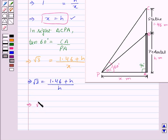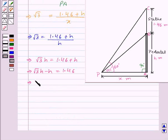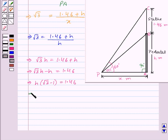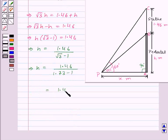By cross multiplication we get root 3h equal to 1.46 plus h. This implies root 3h minus h equals 1.46. Taking h as common: h into (root 3 minus 1) equals 1.46. Thus h equals 1.46 upon (root 3 minus 1). Since root 3 is 1.73, h equals 1.46 upon (1.73 minus 1), that is 1.46 upon 0.73, which equals 2.